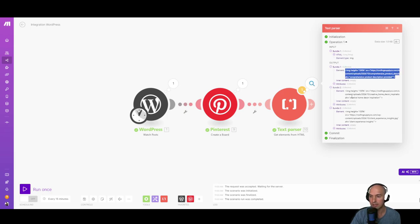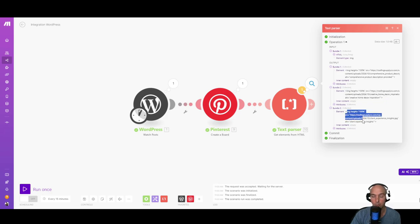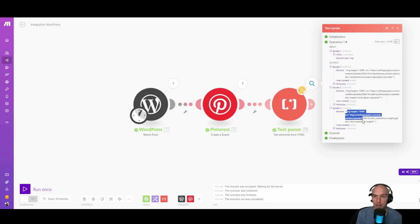And those are the three images in my particular blog post.